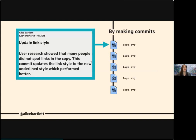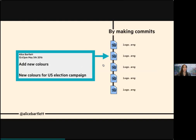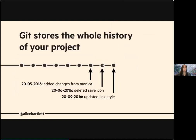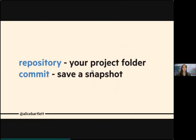Here you can see that sequence again, this time with commit messages appended — such as 'adding new colors', 'fixing certain things', 'making contrast clearer', etc. What Git does is store this whole history of your project. You can see the dates and commits as a sort of timeline, a progression over time.